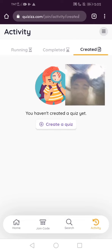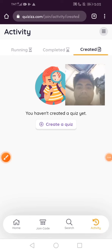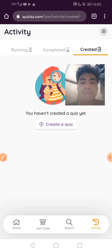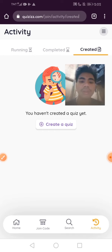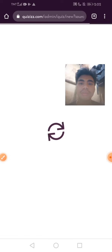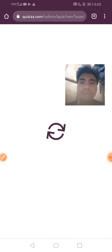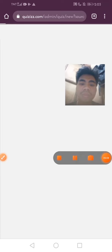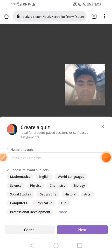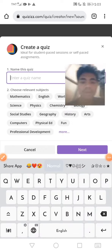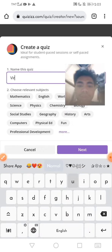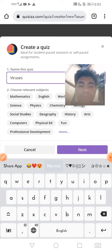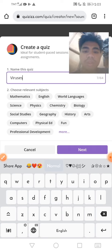We are going to select 'Created.' You have to create a quiz. If you haven't created a quiz, you can create one now. Our topic is viruses, and the subject is biology.